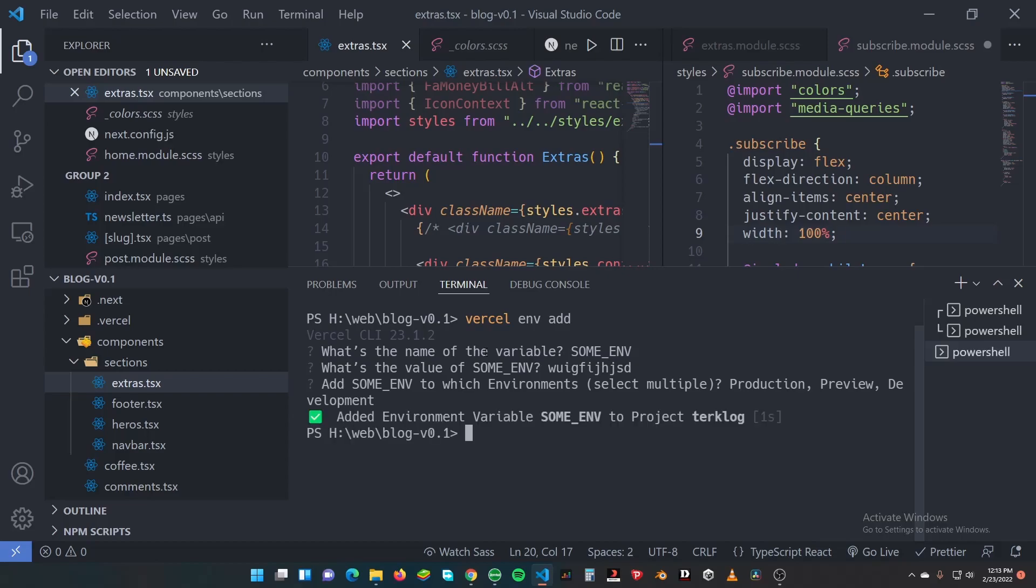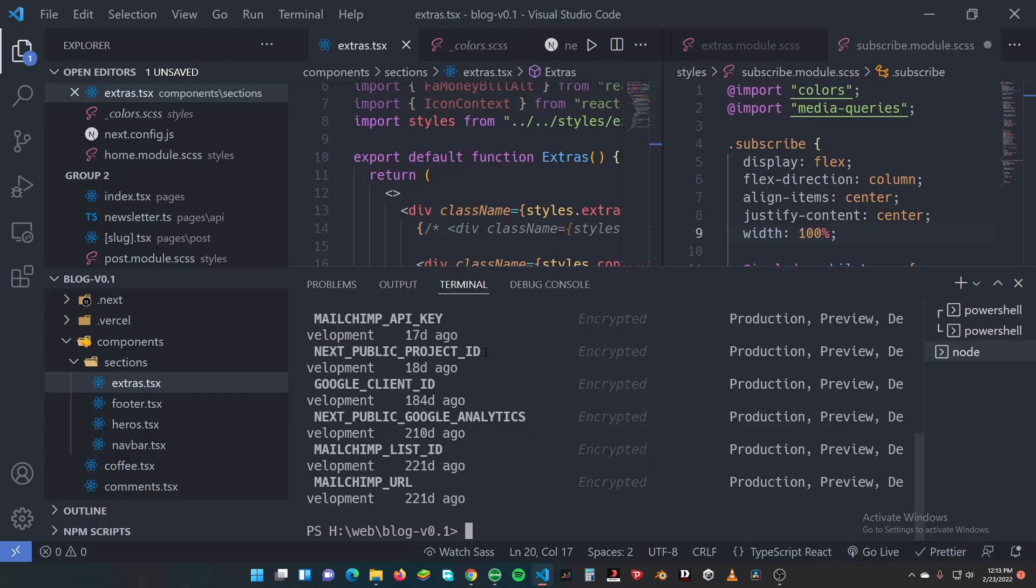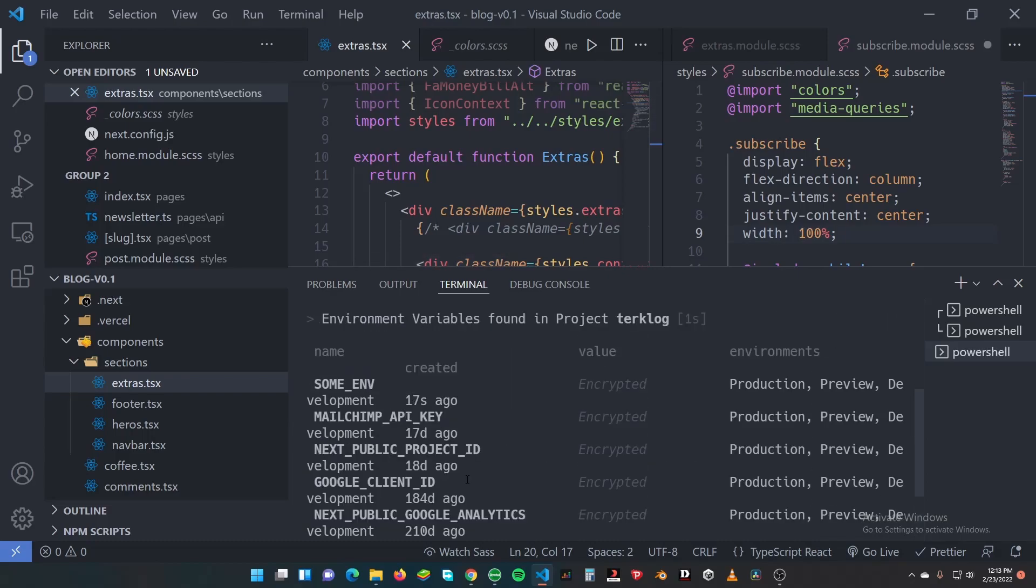This means all my environmental variables are added. So let's do vercel env ls. This will list all my environmental variables.